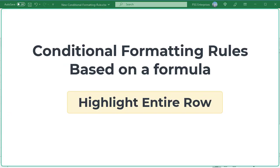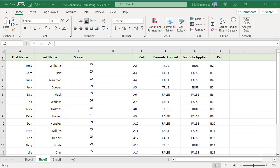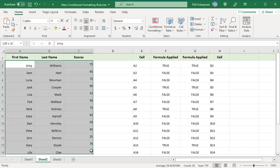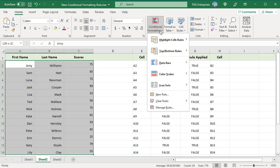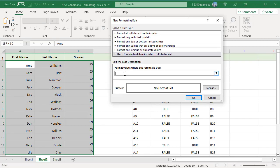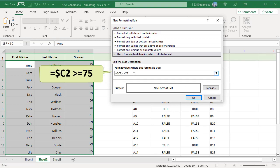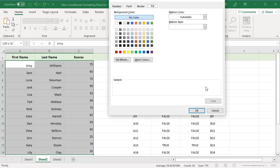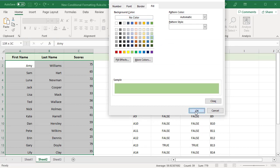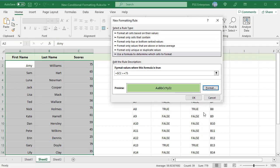To highlight entire rows: sometimes instead of highlighting a single cell, you may want to highlight the entire row based on the value in one cell. For example, highlight the entire row where scores are greater than or equal to 75. Select all the rows and columns you want to highlight, for example A2 to C14. Create a new conditional formatting rule, enter the formula in the text box, select a format, and click OK. Now all the rows where scores are greater than or equal to 75 are highlighted.